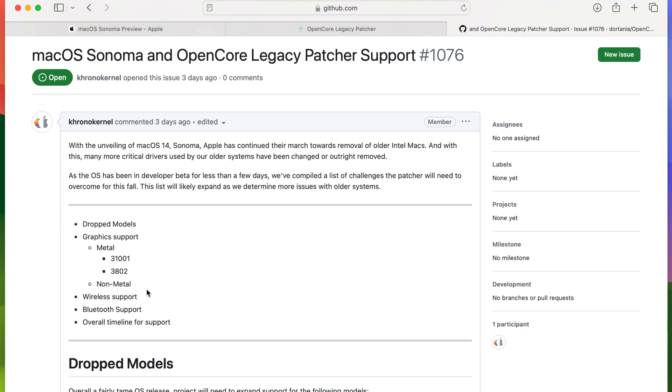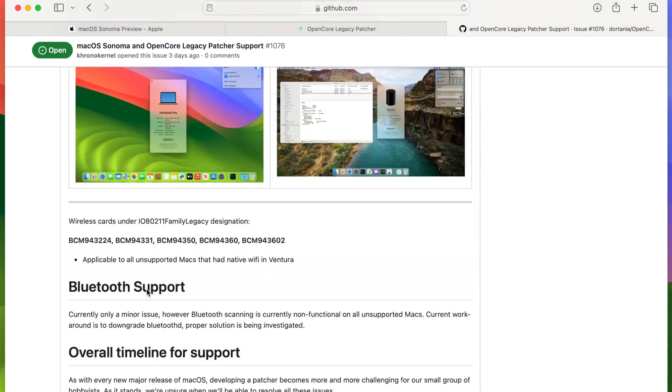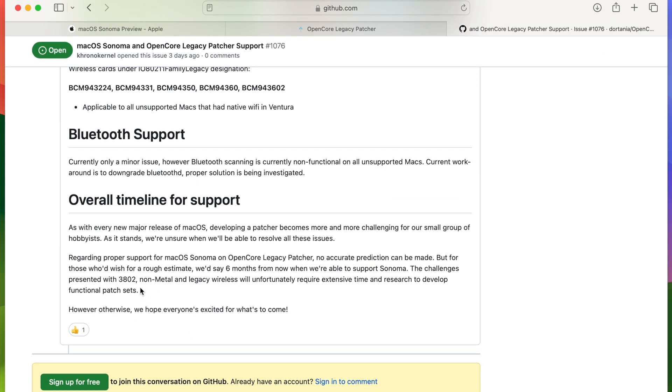Seeing green screening happening a lot, Wi-Fi and Bluetooth not working. So we will see. It'll be interesting to see how the summer goes, what we will see in terms of Sonoma support. The developers did say it will take around six months to support Sonoma.